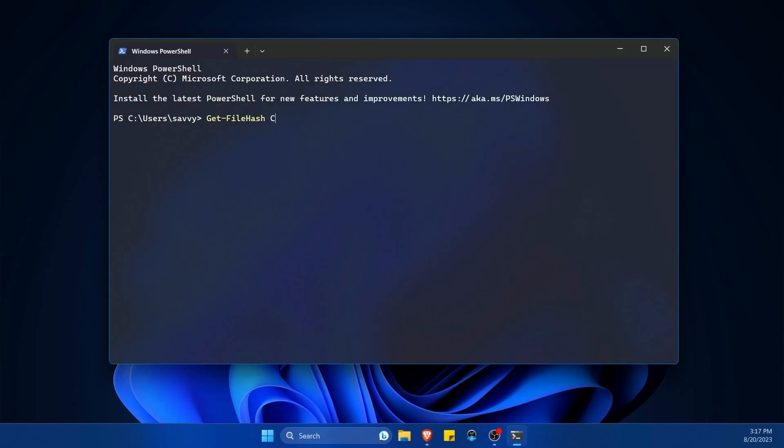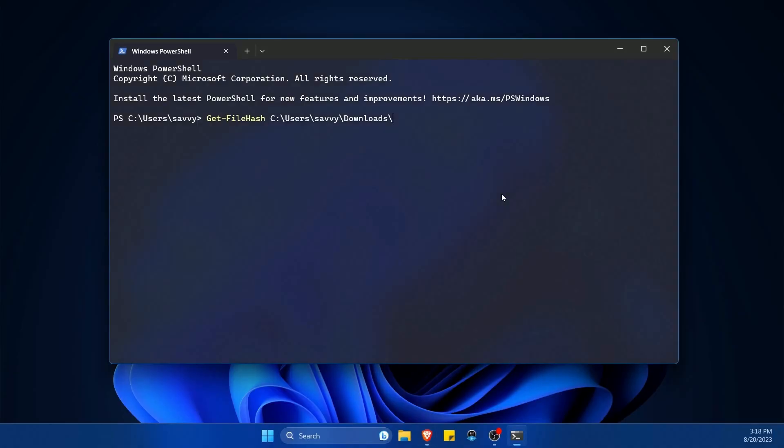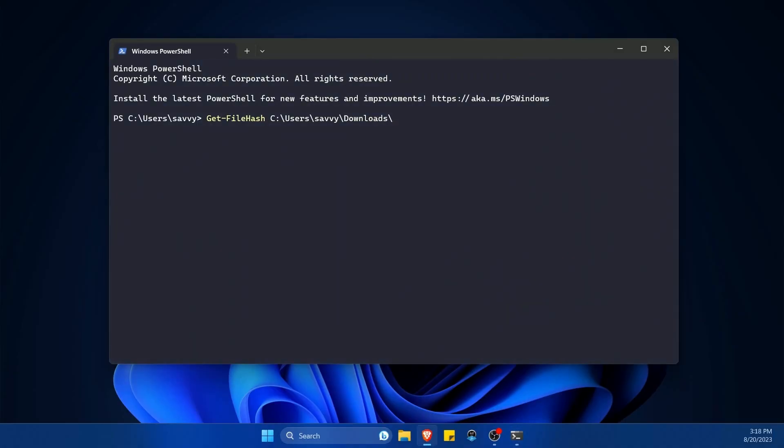So my file is located in the C colon slash users directory, and then savvy, which is my user, followed by the downloads folder. If I just tab, it'll automatically try filling in directories or files.